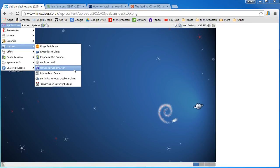Alright guys, in this video I am going to show you how to download and install Linux on your VirtualBox, but before we begin,